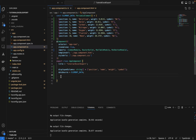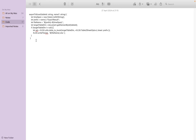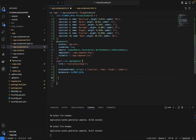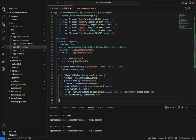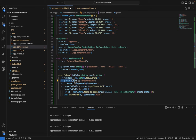Let's create the export function. It takes a table ID as a string and a file name as a string. Inside the function, we first create a timestamp, and then we create a file name prefix combining the passed-in name with that timestamp.